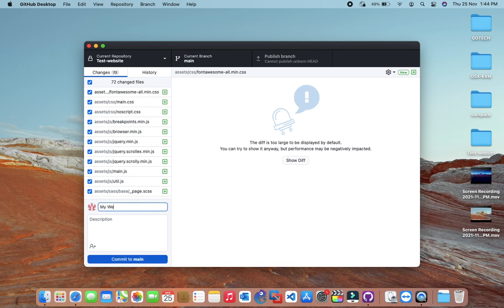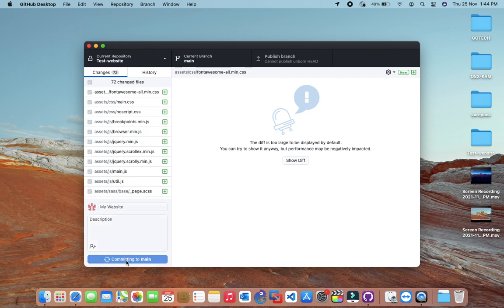After writing summary, click on commit to main. After committing to main, click on publish branch to upload all files to GitHub repository.